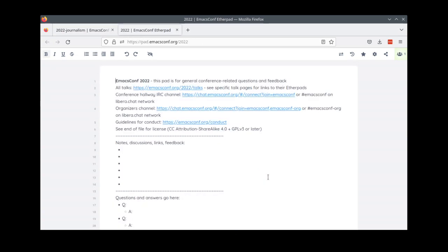If you have general feedback about the conference itself, please put it in pad.emacsconf.org/2022.